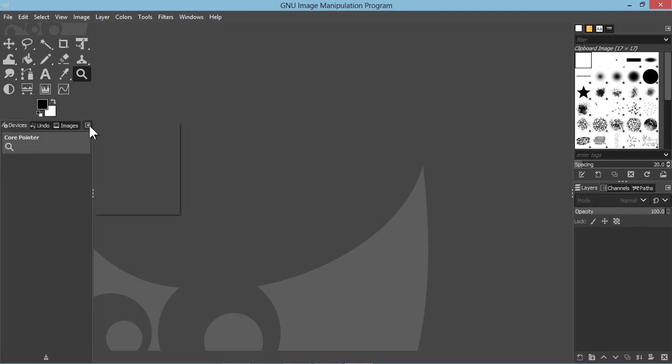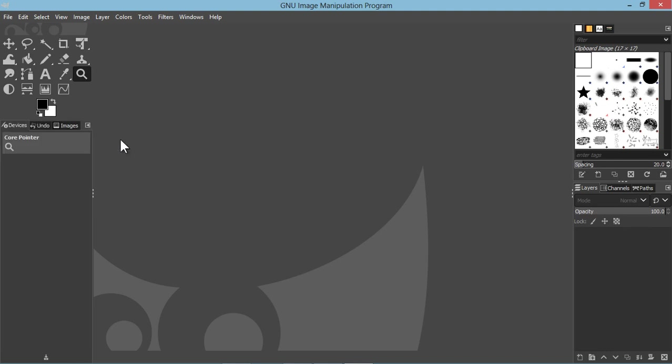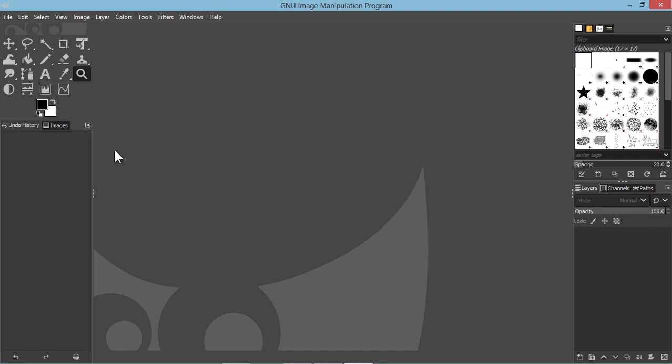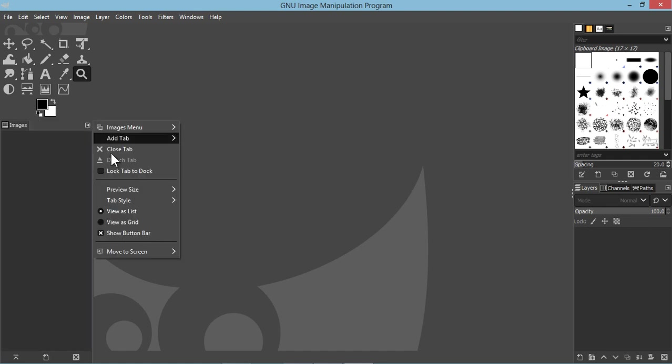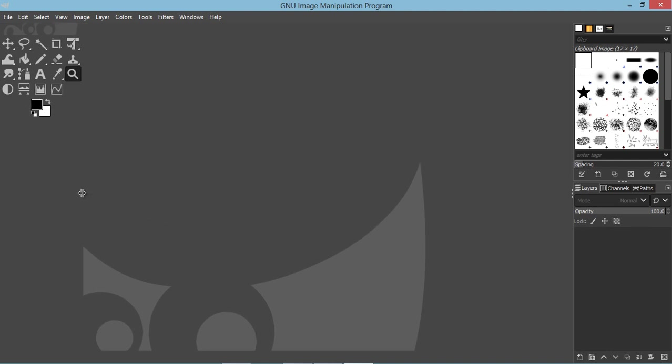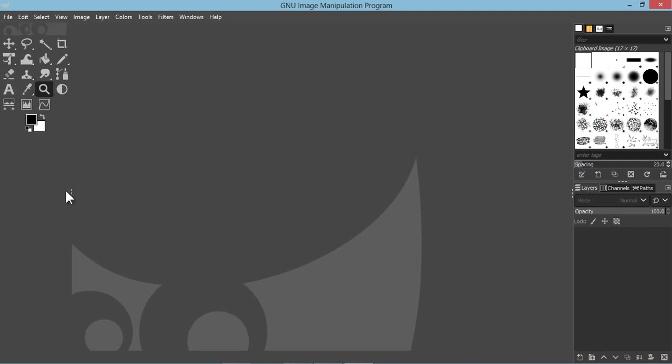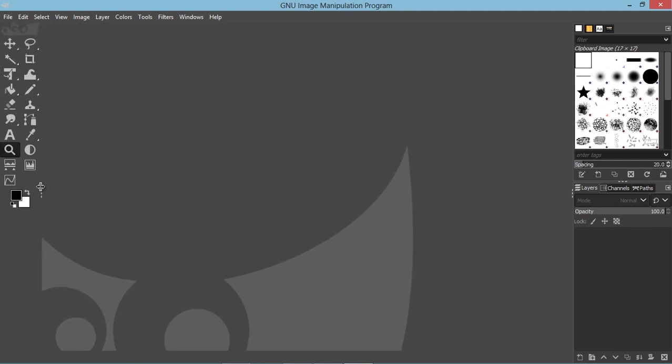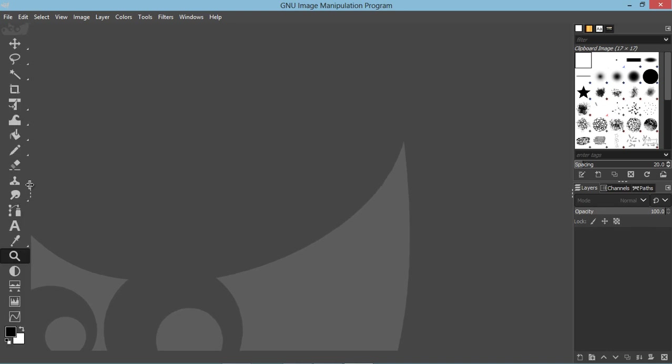Something I do is I close all the tabs on this side just by clicking this arrow. Just close those. Then I bring this over like that so I get just a single bar.